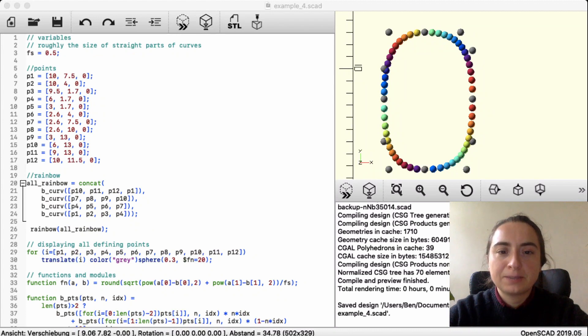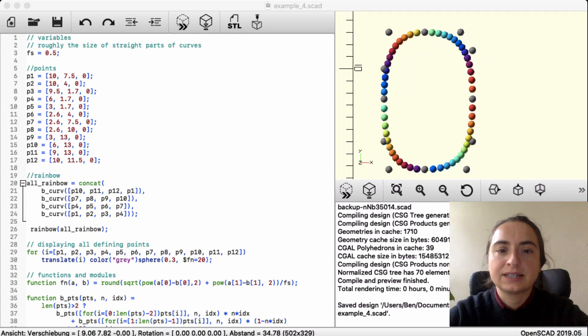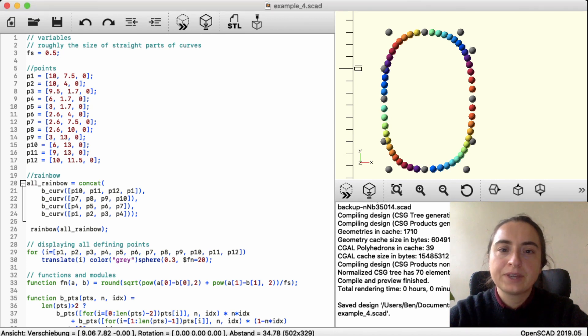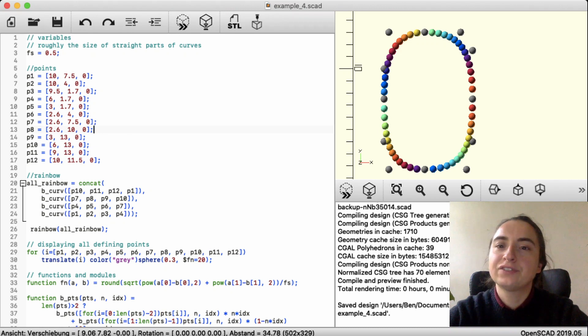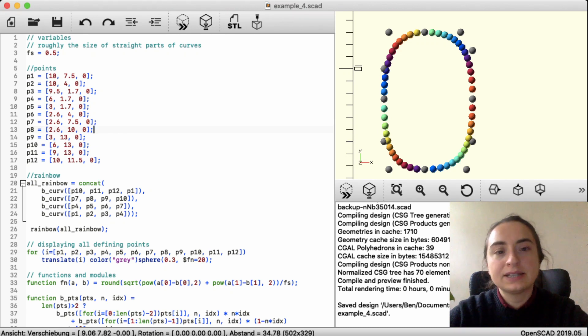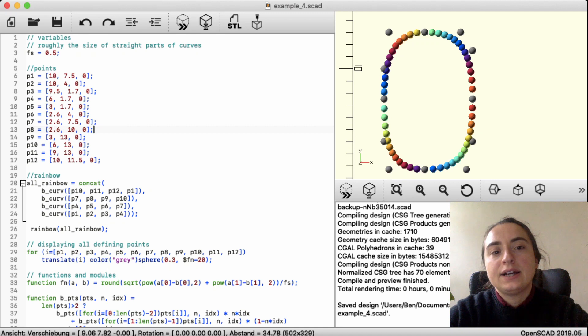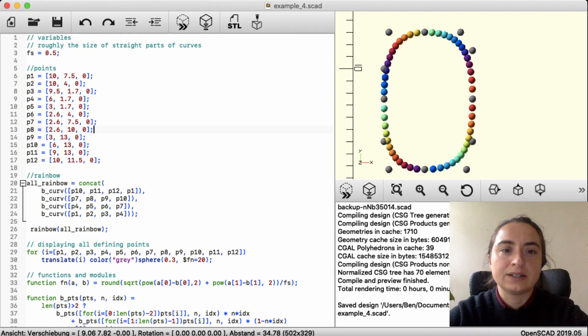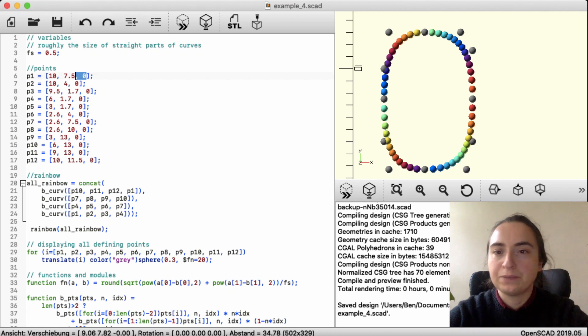After explaining the theory, I want to talk about two more details. One of which is it does work three-dimensionally as well. So here is the inside of the D shape made as a rainbow. And it has a z-value at it. Like here. The points have a z-value.